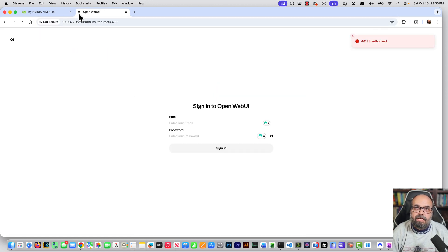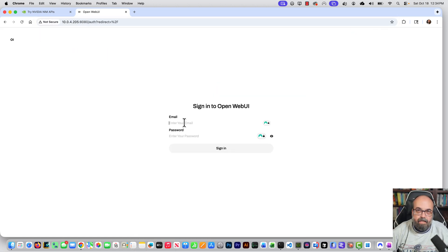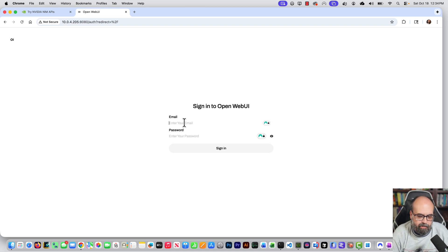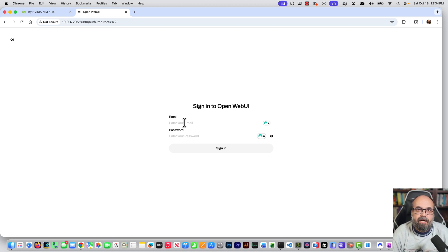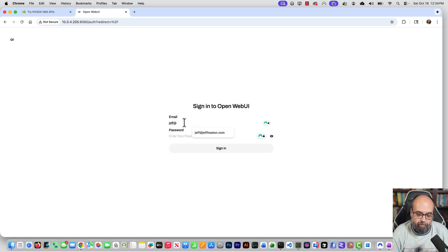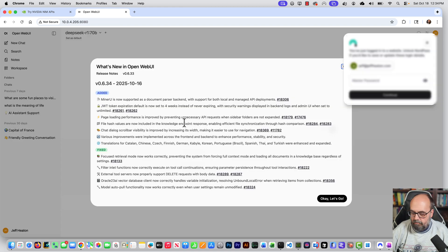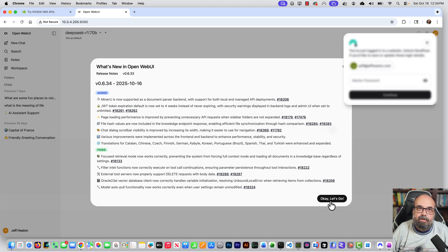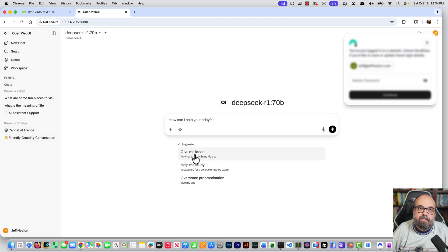And you can see it is remembering me from a previous login. So I don't think I completely killed my volume that holds this information. But if it's your first time, it would basically just ask you for this information. So I'm just going to log in and it logs you in. It does the usual what's new, et cetera, et cetera. Okay, let's go.